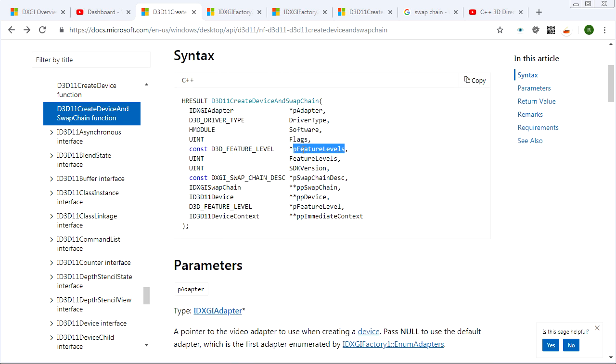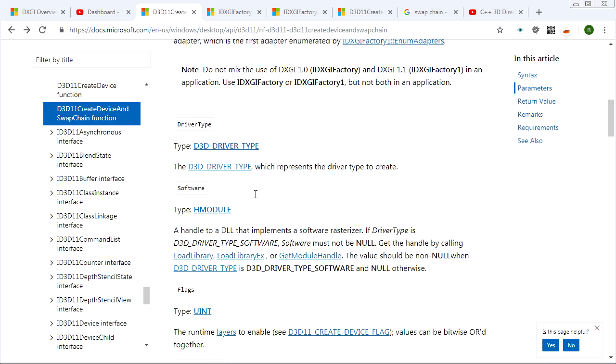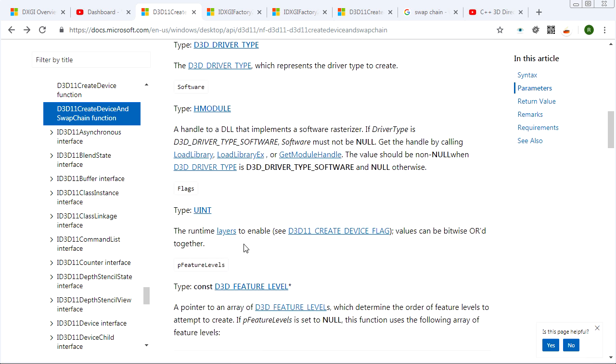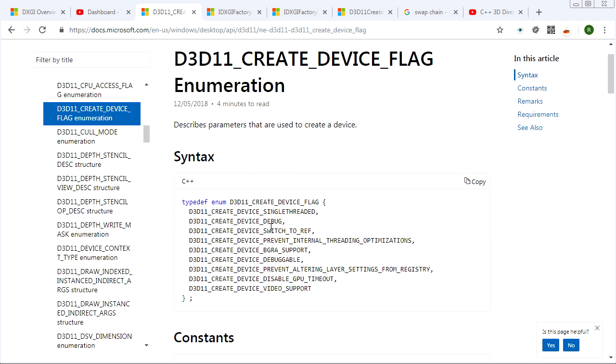Also here, in flags, you can give some other options. And among those, the most important is the ability to create a debug device. We'll be doing that a lot because it gives us a lot of information when things go wrong. If you don't create your device to debug, you get very little diagnostics.